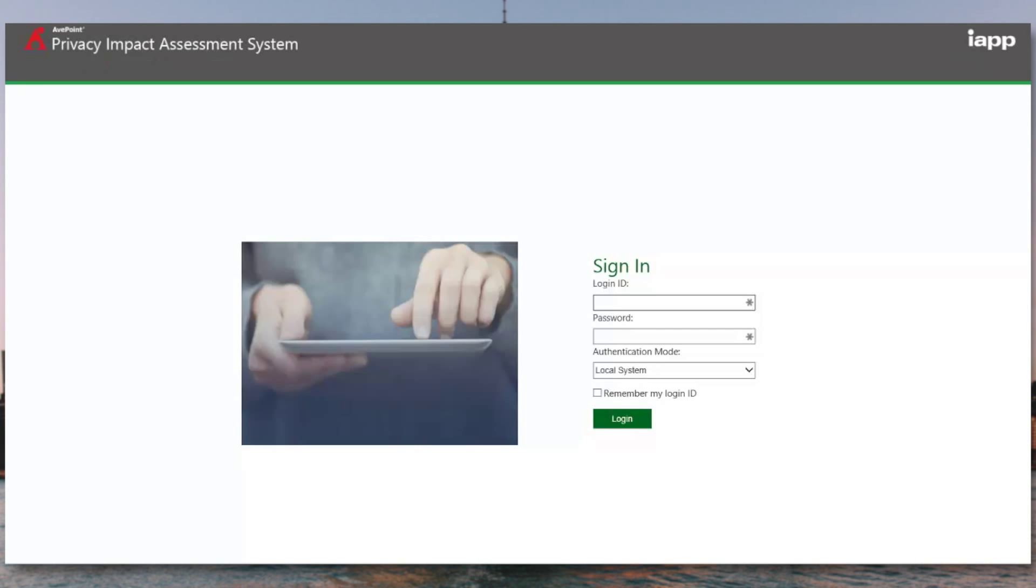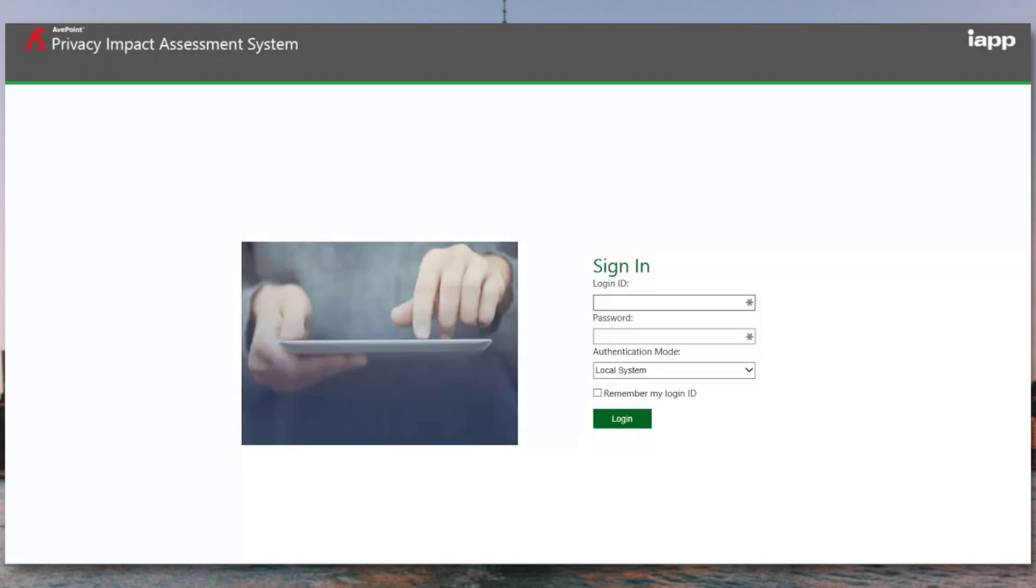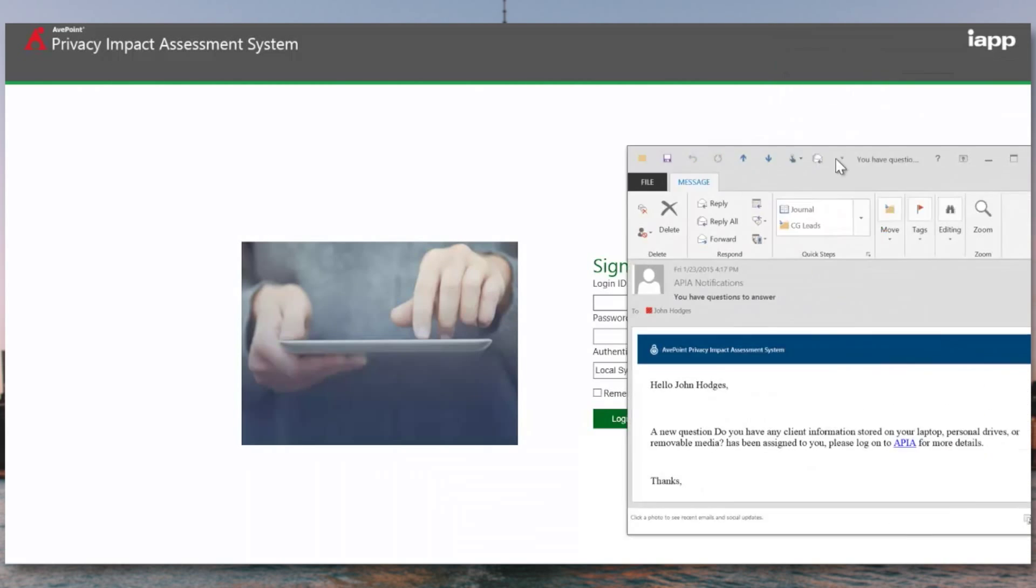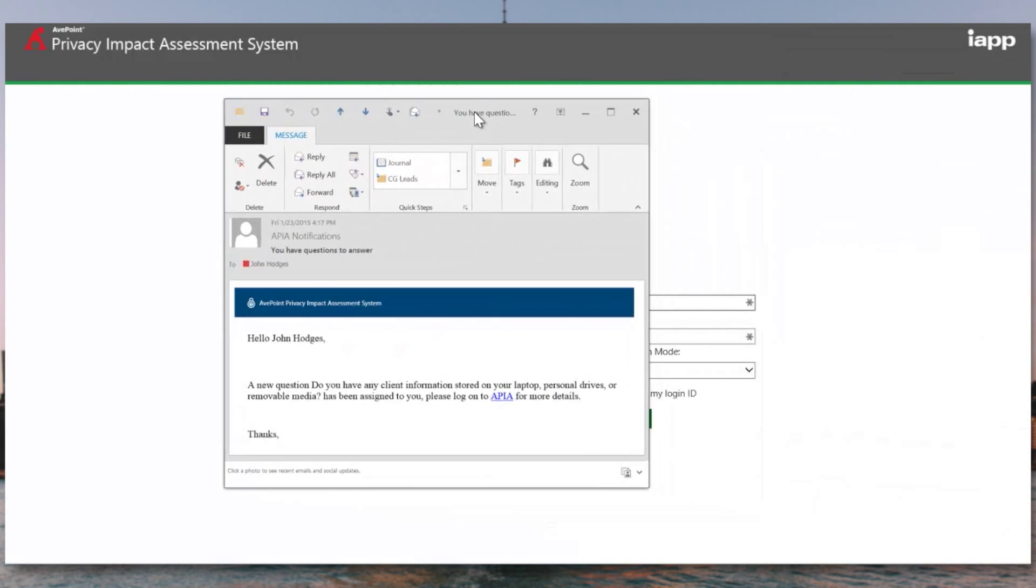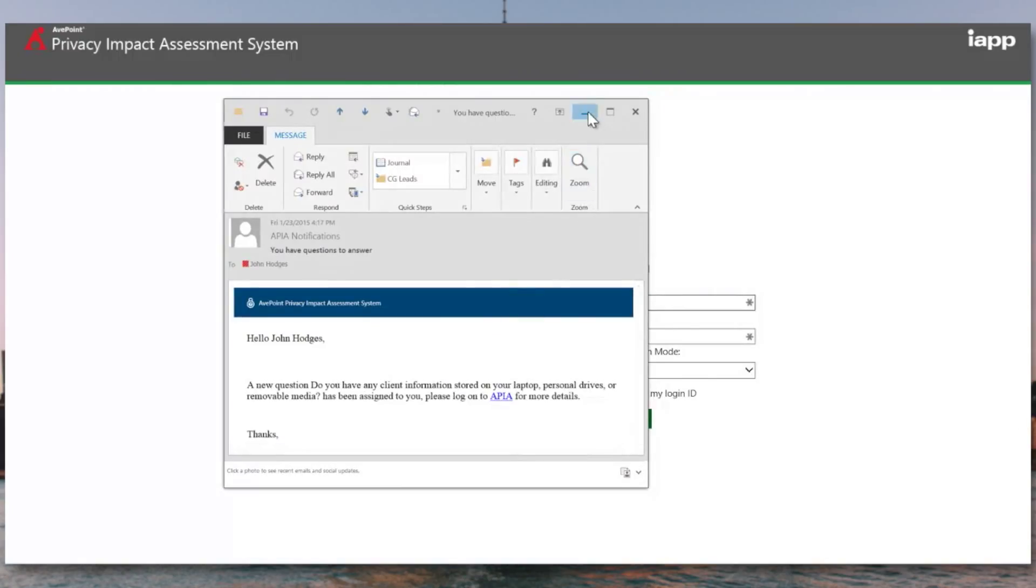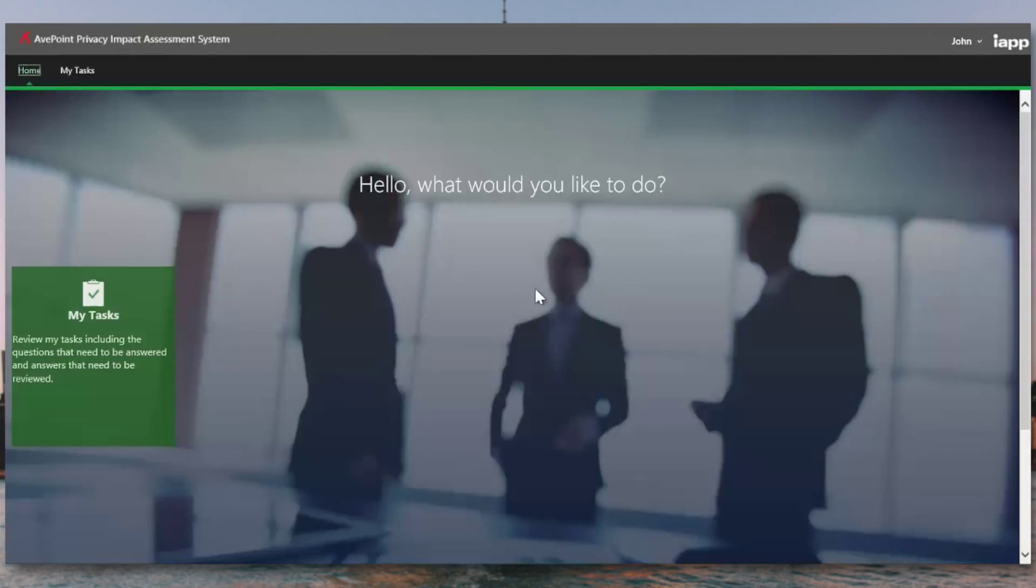So once the project has been started, users are going to receive an email notification telling them that they have questions to answer in APIA. If we were to log in now as one of those users, we're going to find that they can use their Active Directory credentials to see all of the questions that are assigned to them in a web-based interface. These are the same credentials that they'd be using to log into the corporate network.